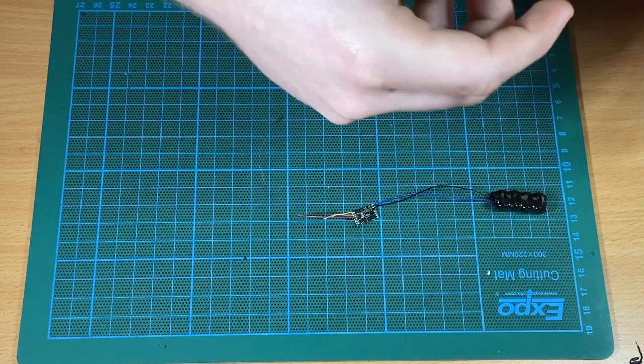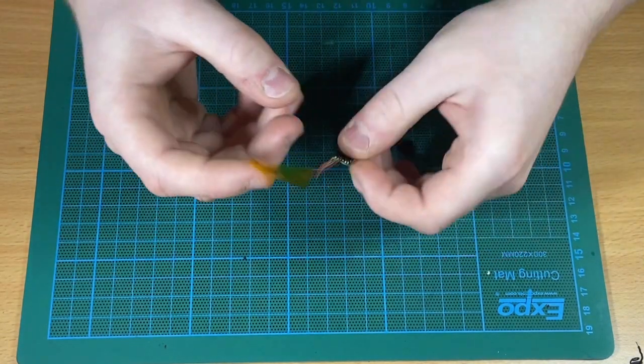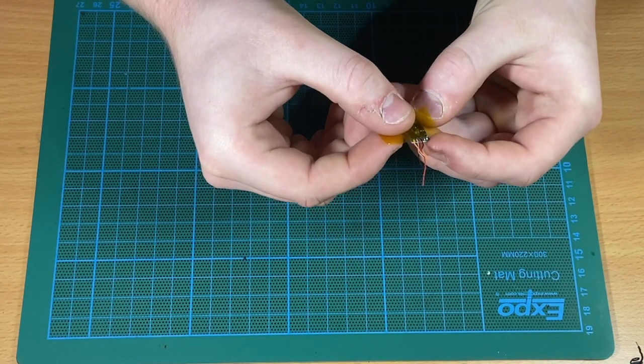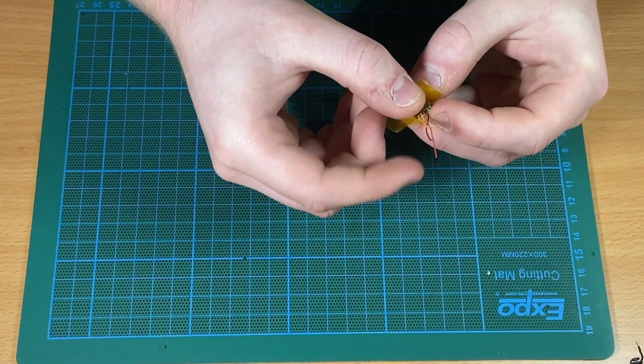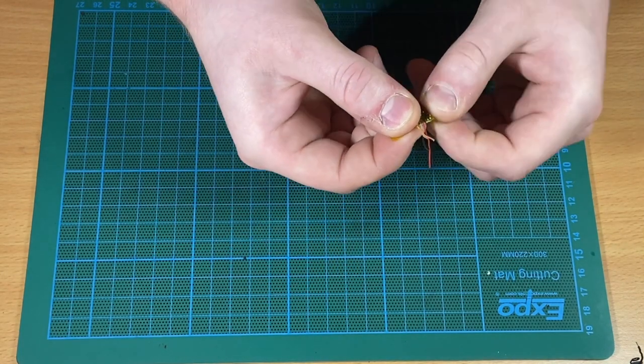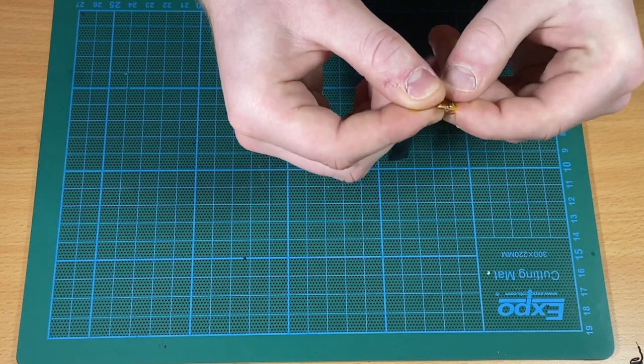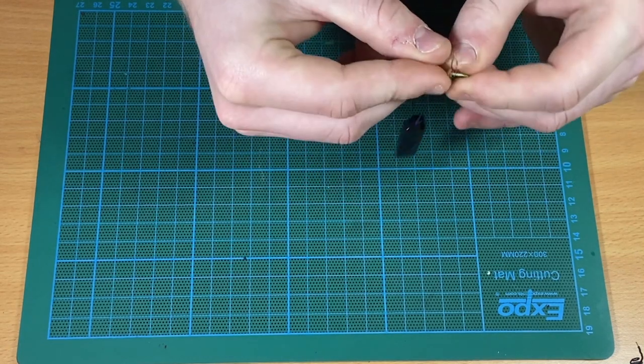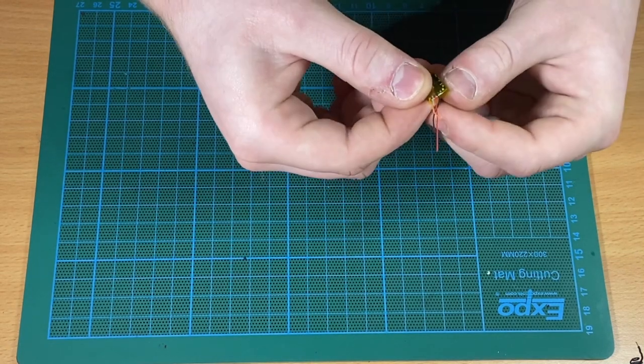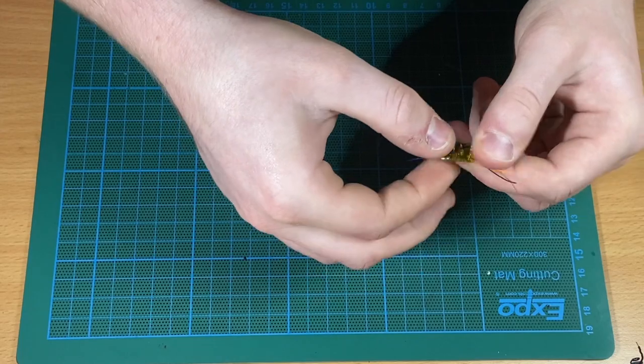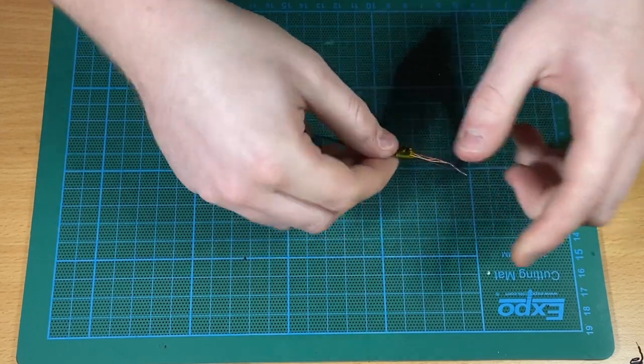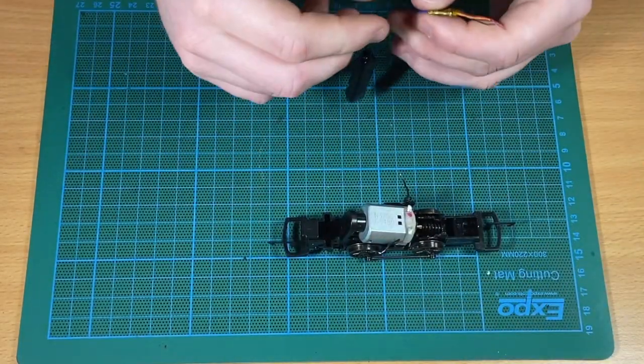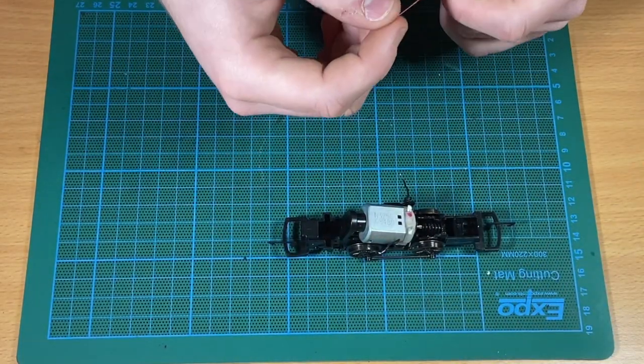The next step is arguably one of the most important steps, and that is insulating your decoder. John is wrapping a little bit of Kapton tape around that. This will prevent any shorts and prolong the life of your decoder so you can enjoy it for as long as possible.